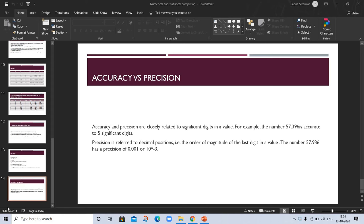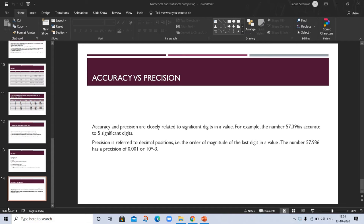Welcome to my channel. Accuracy versus precision - this is the topic of numerical computing. This question comes in exams. It's a very important question from an exam point of view. Accuracy and precision are closely related.